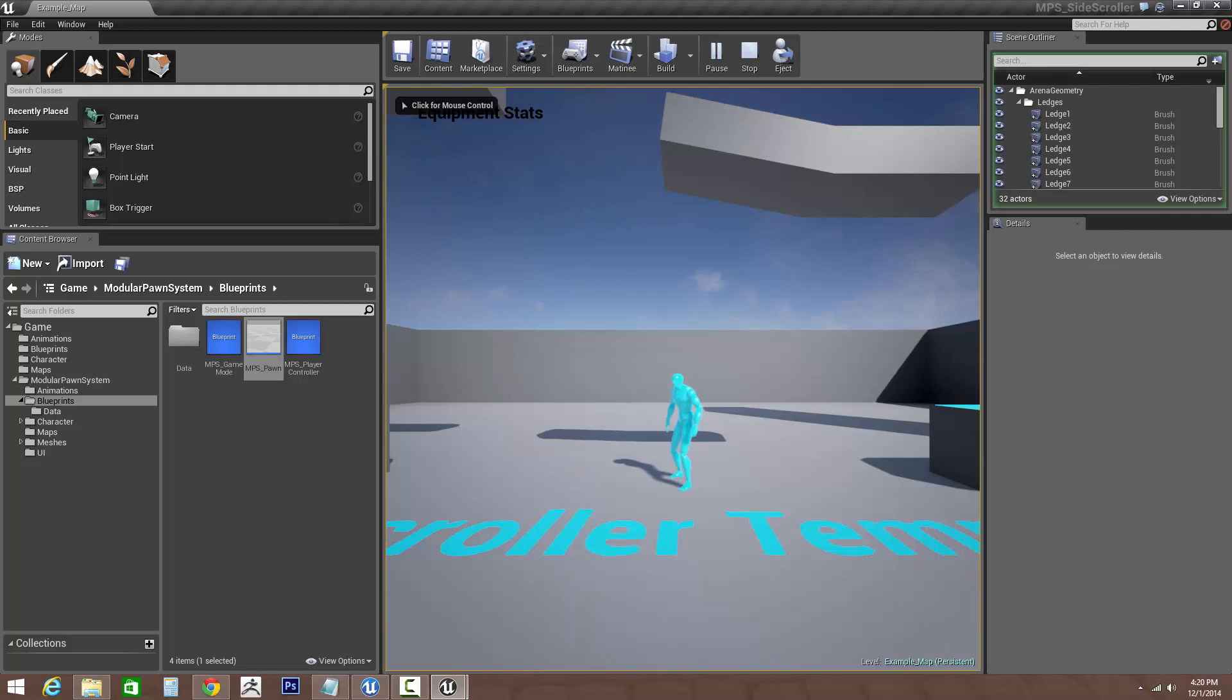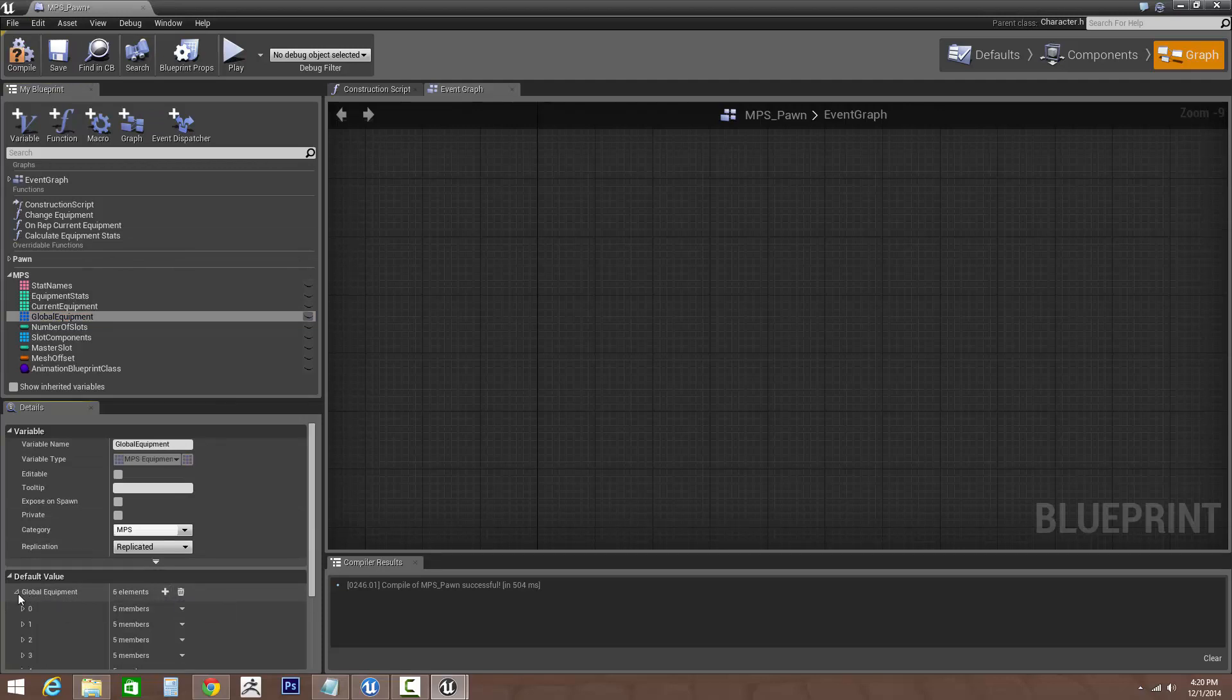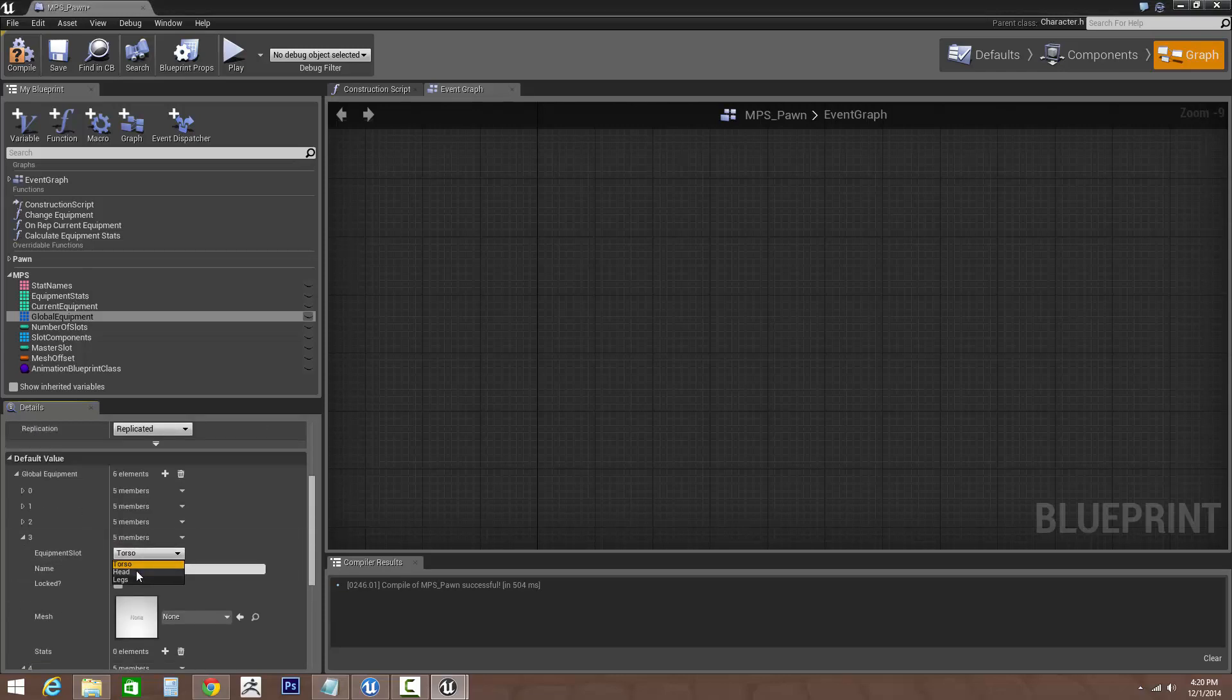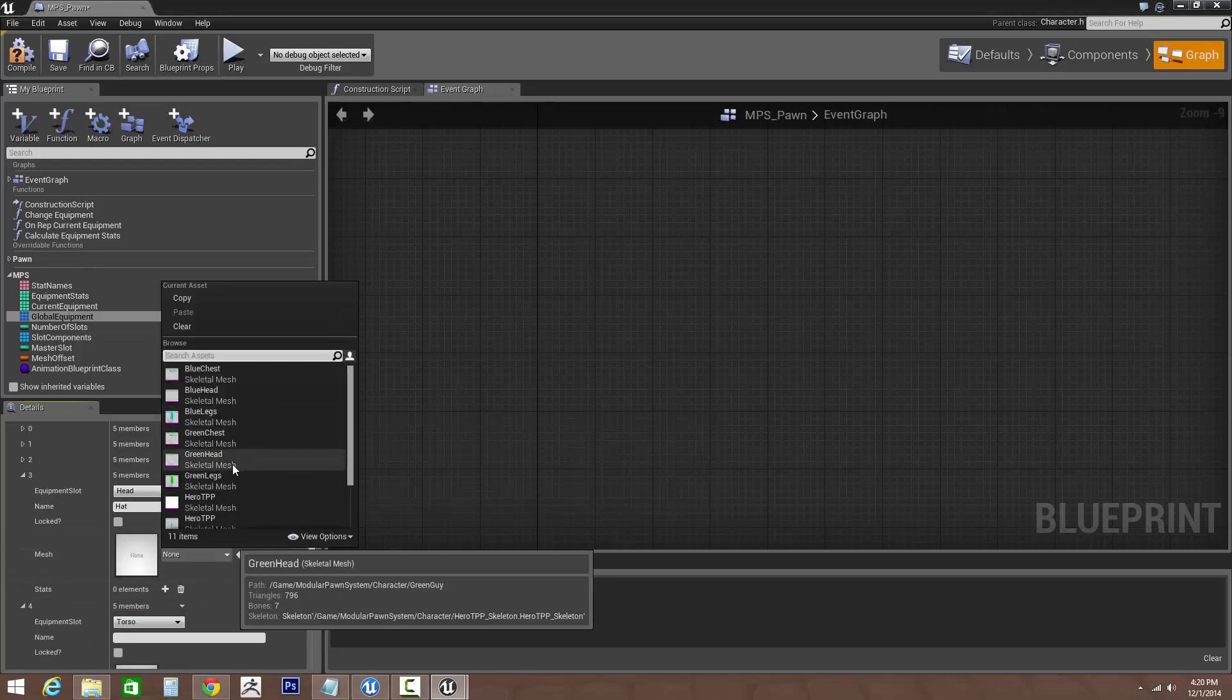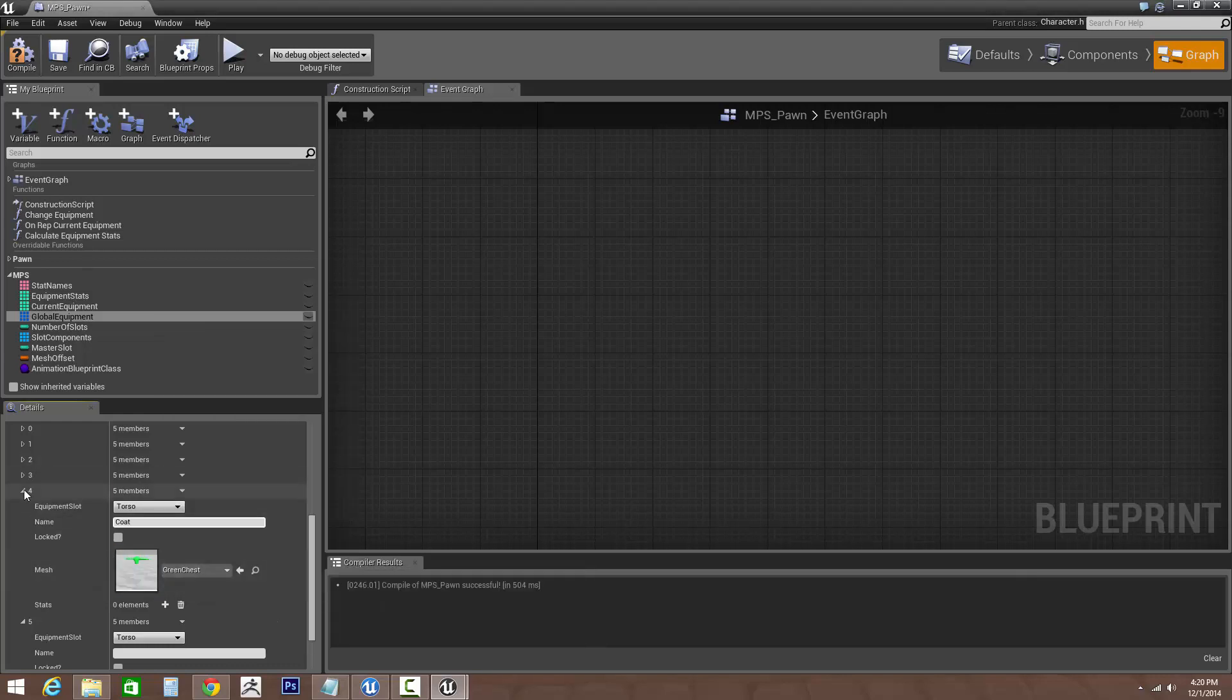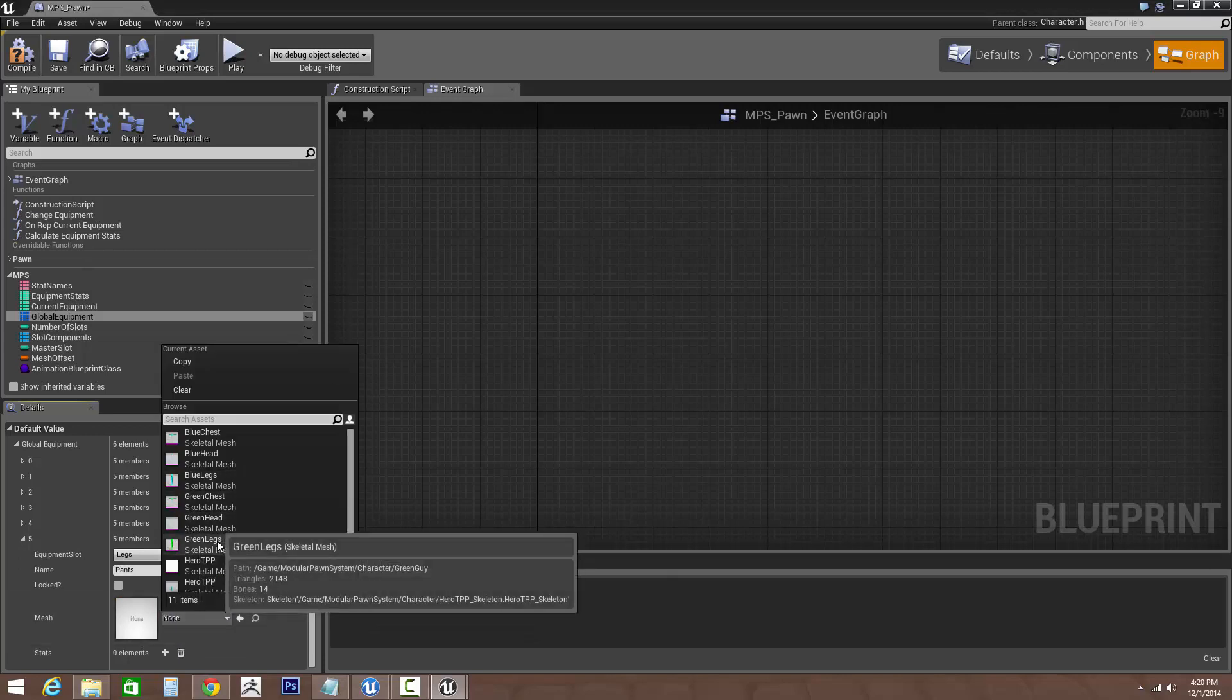Now let's go ahead, let's add some variation. Let's add a new set back into the pawn, our modular pawn system. Let's go into the global equipment and then let's add three new ones. So these are our new IDs. Let's go with the head and let's call this a hat. We'll change it to the green head. For the torso, I'll say coat, we'll change it to the green chest. And for the legs let's call this pants. Let's change this to the green legs.